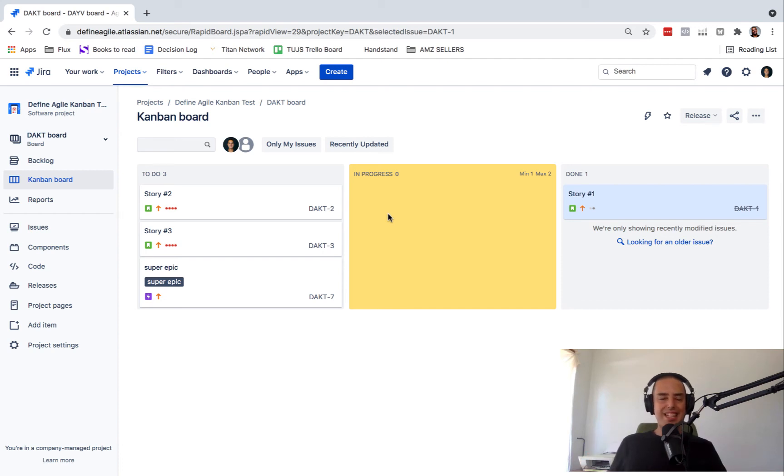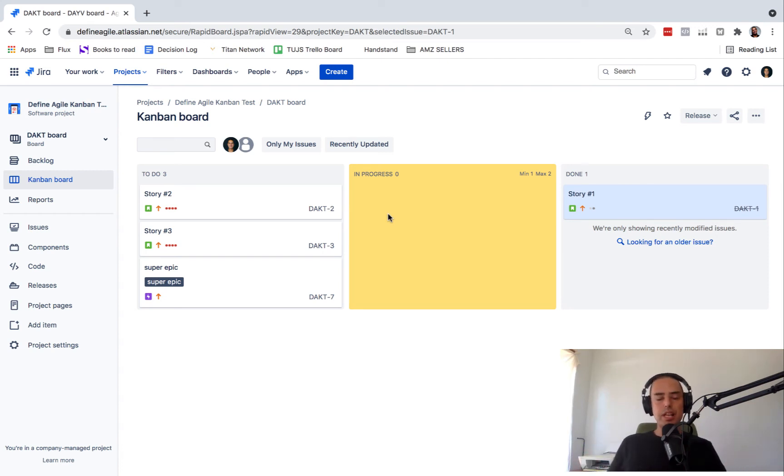Hello guys, welcome to Define Agile. My name is Anatoly and we're talking all things Agile here.